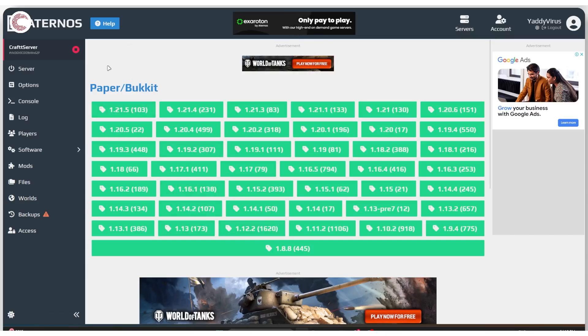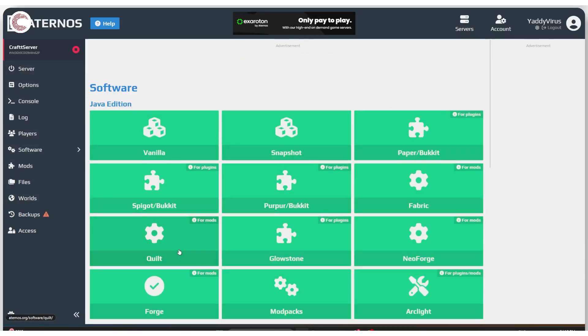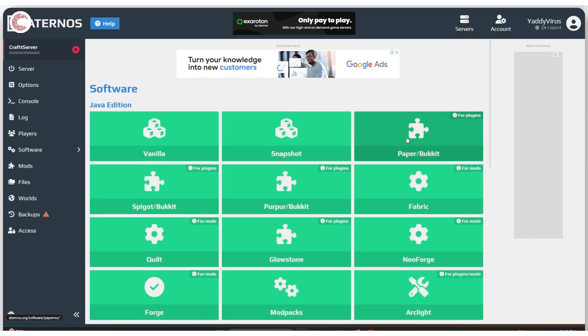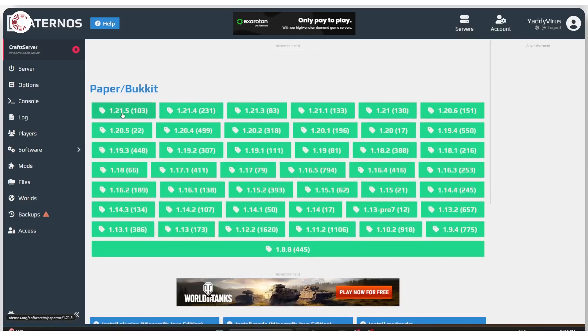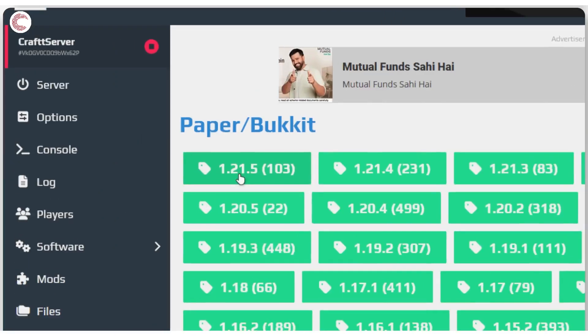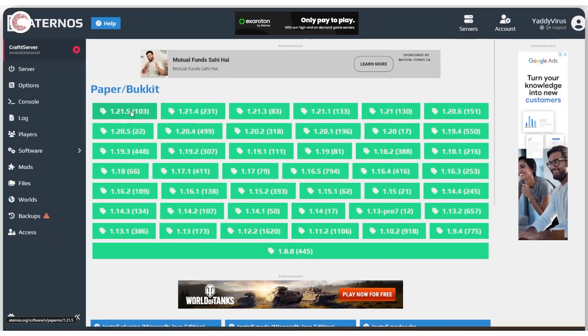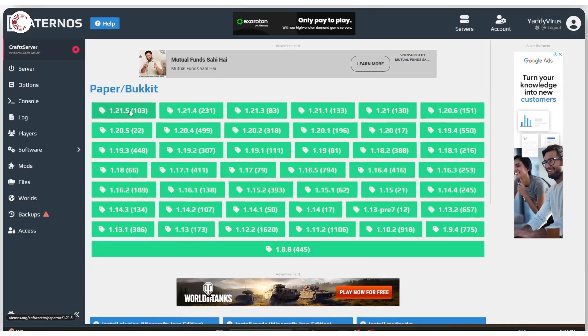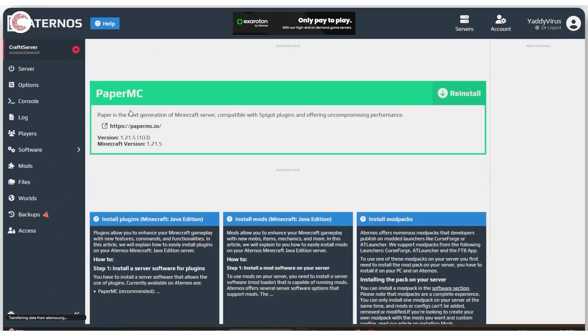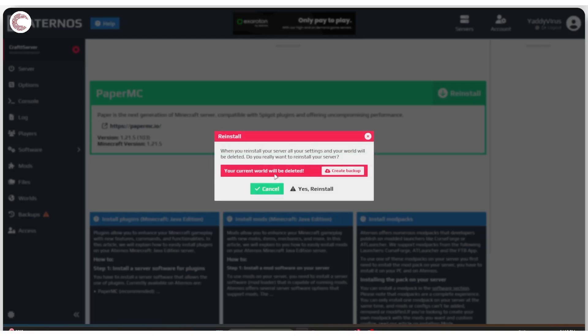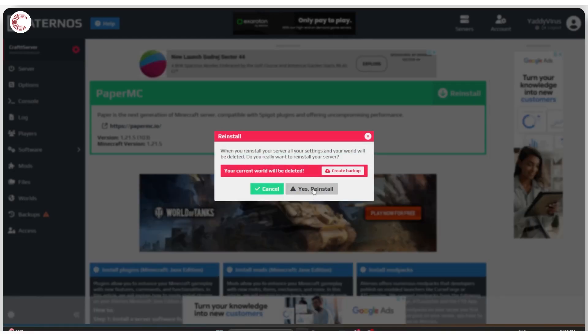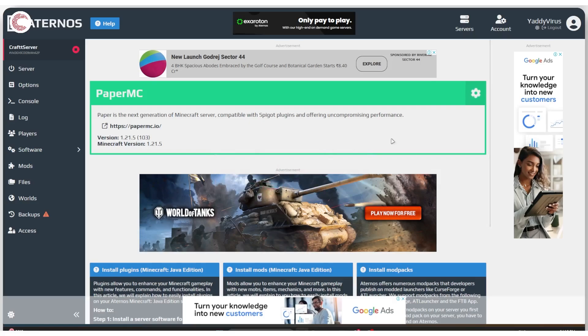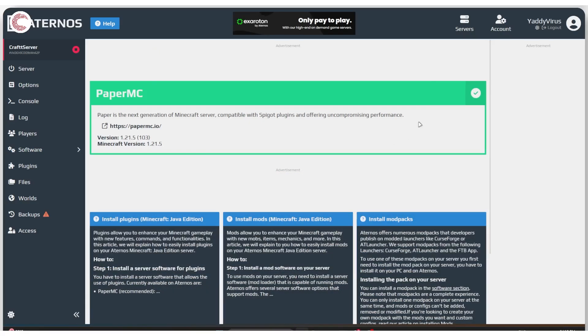If you're using something like Forge and need to switch, just go to Paper Bucket. Install the latest version. Make sure that the game version and the Paper Bucket version match. That is very important. Click on reinstall. It will delete my current world and create a new one because you're adding a whole new bunch of files. You can create a backup if you like, but I'm just going to go ahead and reinstall this.